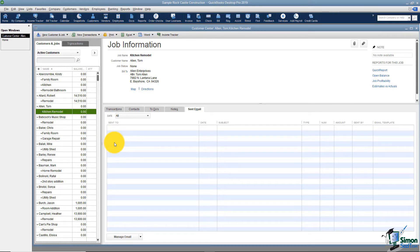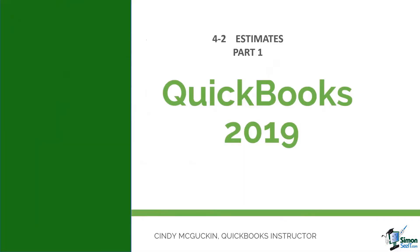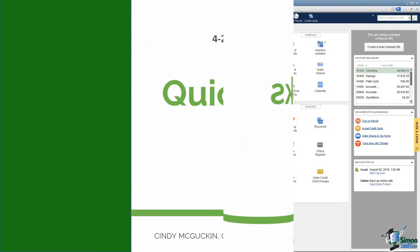When we start talking about estimates in the next section, I'm going to show you how you can add a customer and job on the fly so that you don't always have to come back into the customer center. Let's wrap up this section and go to Section 2 to talk about working with estimates. Now that you know how to set up customers and jobs in the customer center, let's start talking about creating estimates so that you can start getting some work set up in QuickBooks. This is going to be Module 4, Section 2, and this is Part 1 of Estimates.